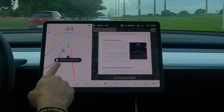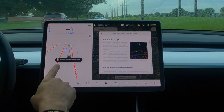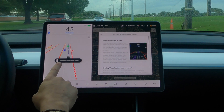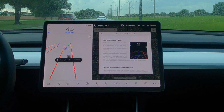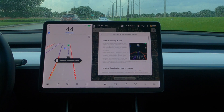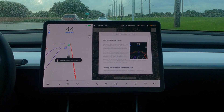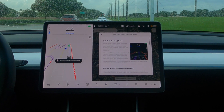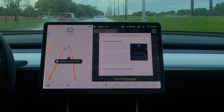Interesting — the car in front of me now looks like a green box, but the cars next to me look like blue boxes instead of green. I'm not sure why the difference in colors.